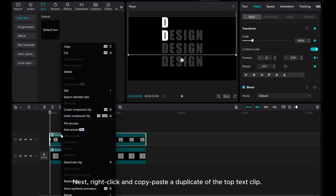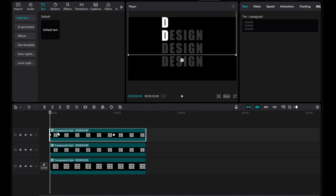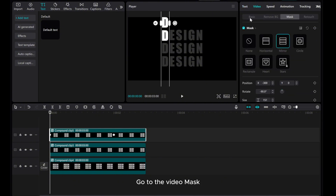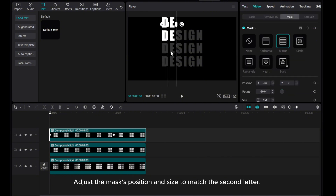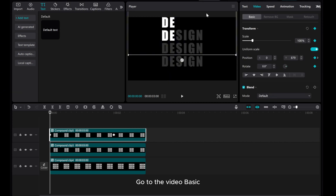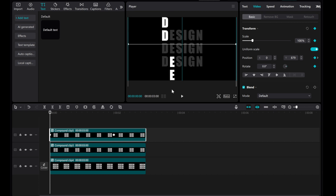Next, right-click and copy-paste the duplicate of the top text clip. Go to the Video Mask. Adjust the mask's position and size to match the second letter. Go to the Video Basic and move the second letter to a different position in the preview screen.